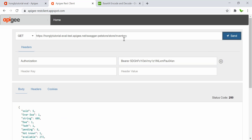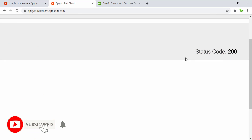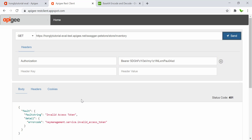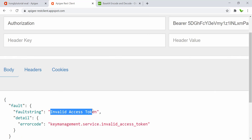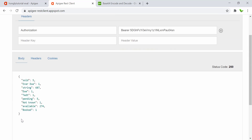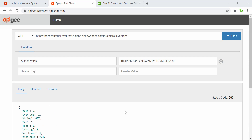Hit the endpoint and we get a status code of 200 — it is successful. If I change the access token to something invalid, we see 'invalid access token'. Changing it back gives us a successful response again. That's how we generate and use the OAuth token to invoke the API.